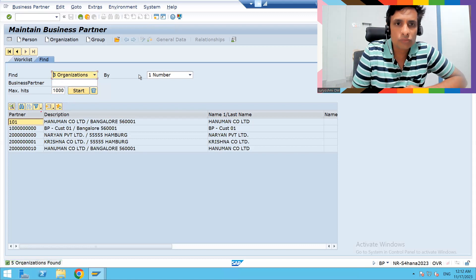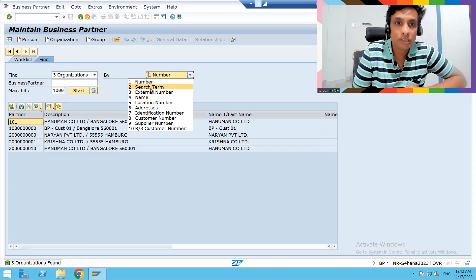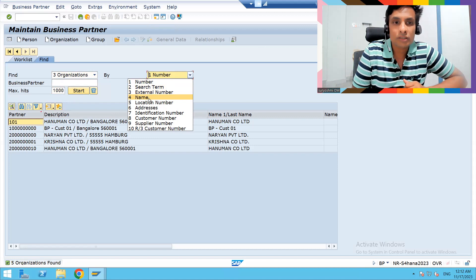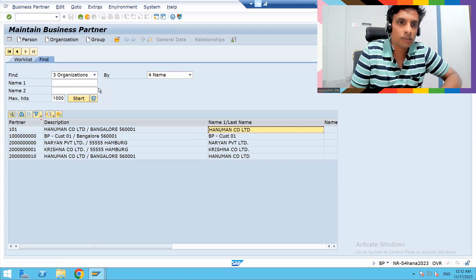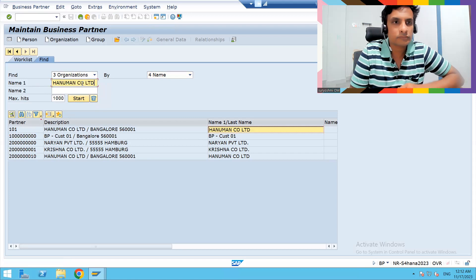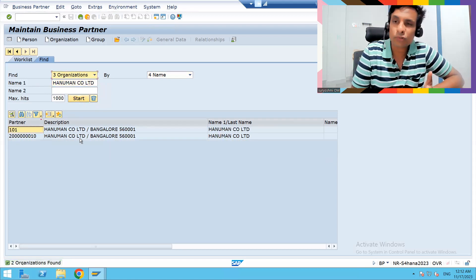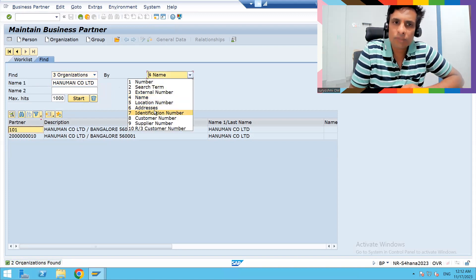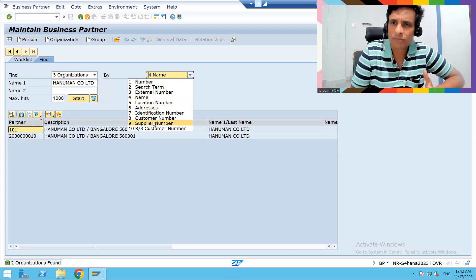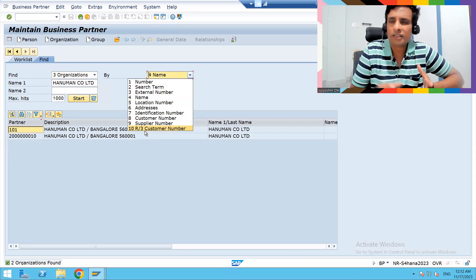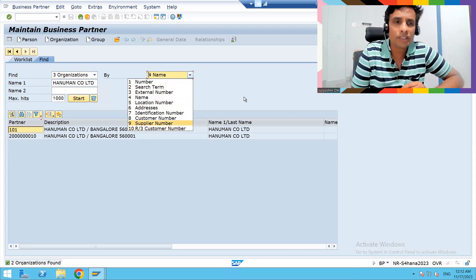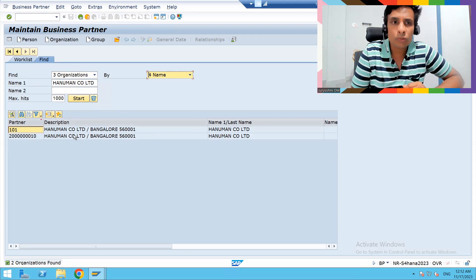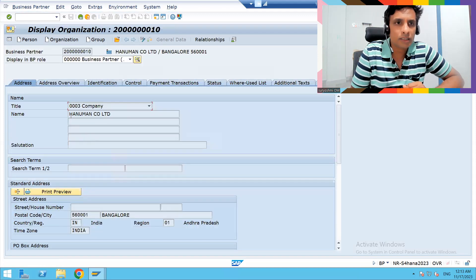You can search by number, search term, external number, or by name. Let's give a try. Let's copy this - Marko Limited. We have two, that's why two BPs are coming. Similarly, you can search by address, customer number, or supplier number. By customer number, if you're linking them, it will come here. These are different ways you can search. If I double click, it will go inside.